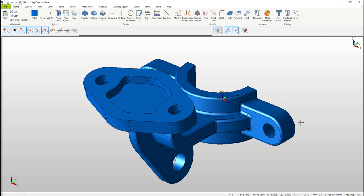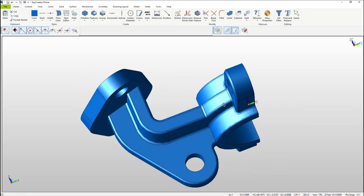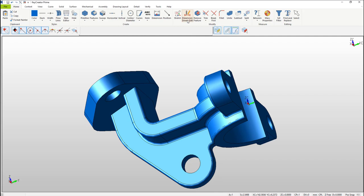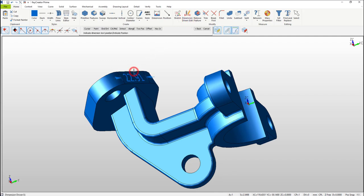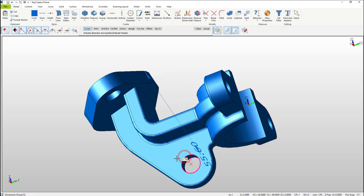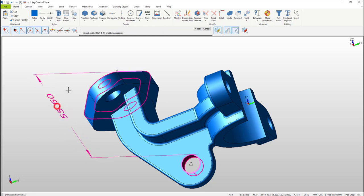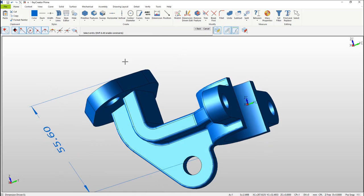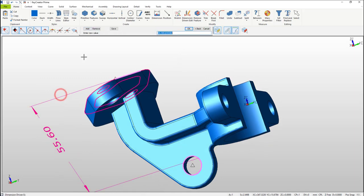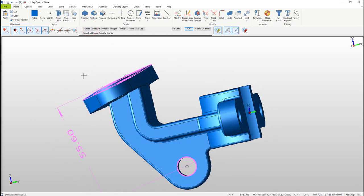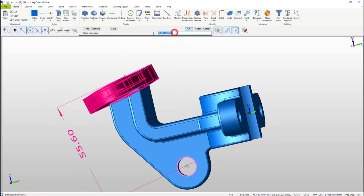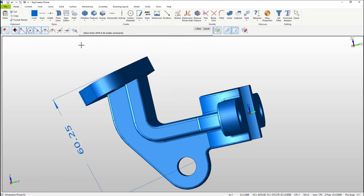Now let's use Dimension Driven Editing to change the distance of the flange to one of the holes on the model. Select the Dimension Driven Edit icon at the top. Then select the edge of the flange shown on the screen. Once that's done select the edge of the hole shown. After the hole is selected, place your dimension. Mouse over the top of the dimension — you'll notice that the top face of the flange highlights. Select it. At the top of the conversation bar select Add, then Window, and window the entire flange and select OK. Now change the size of the dimension to what you want it to be.